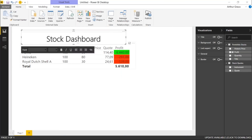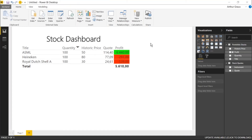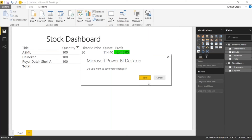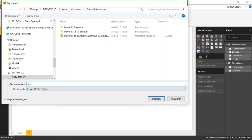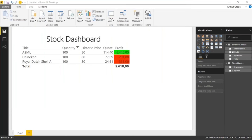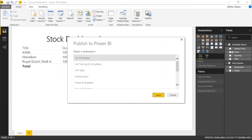Now I've finished my dashboard and I want to publish it to the Power BI cloud service — that's step four — and then I want to embed it into SharePoint. I can use this Publish button. I want to save it. Here I can choose a workspace — a workspace is an environment in Power BI where you can work together with other people. In this case I use Power BI Academy.